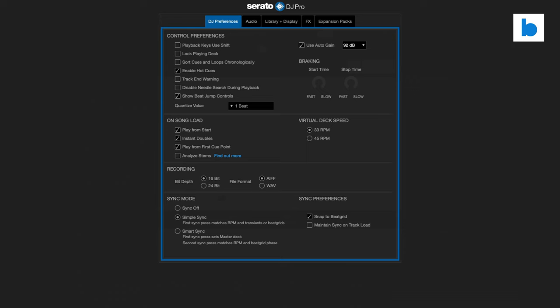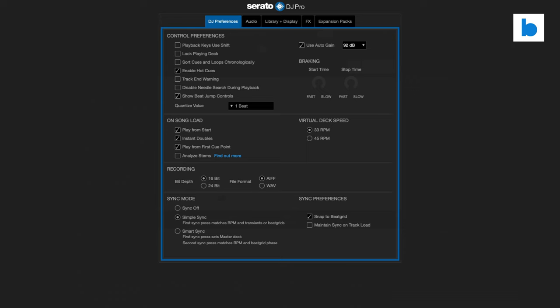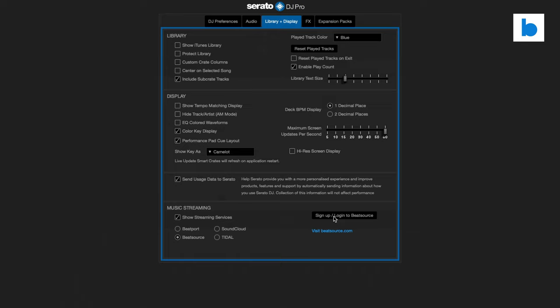I've opened up Serato DJ Pro. Right now I've just got one small crate of music in there and no other local music. Let's go over to the preferences — click on the gear icon, then navigate to Library and Display. There we go: Show Streaming Services. Enable that if it's not on already. Beatsource — Sign up / Log in to Beatsource. So I'm going to do that now.